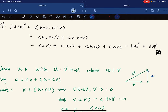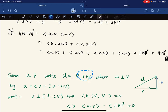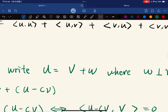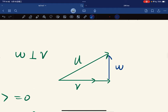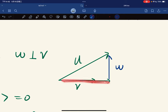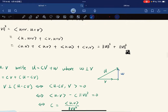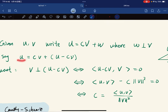In an arbitrary inner product space, given u and v, we want to write u as a constant times v plus w, where w is perpendicular to v. This is the orthogonal decomposition: we either extend or shrink v by multiplying by a constant, and add some w orthogonal to v.